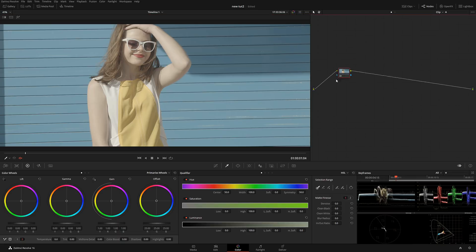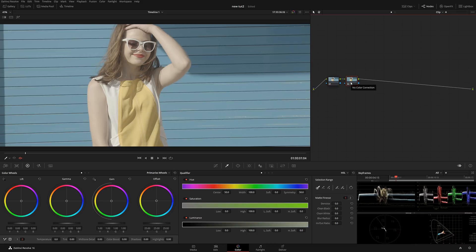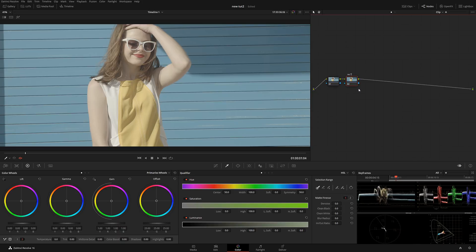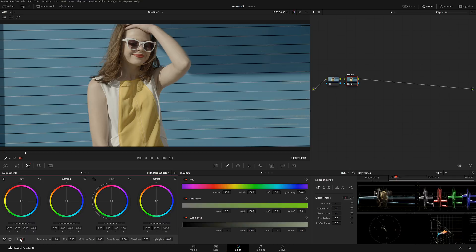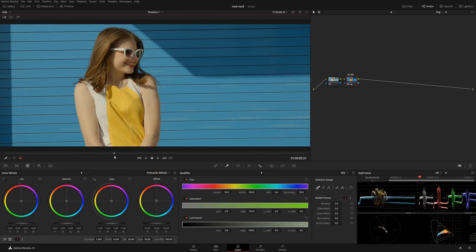The first thing we need to do is convert this into Rec.709. Let's create a new node with Alt+S — this is very necessary before doing any further adjustment. Rec.709 or P3 color is a very good starting point so you have some information to grab from. I'm going to label this Rec.709, drop it a little bit, add a little shadow, and add a little saturation — all in one node. This is a good starting point for us.